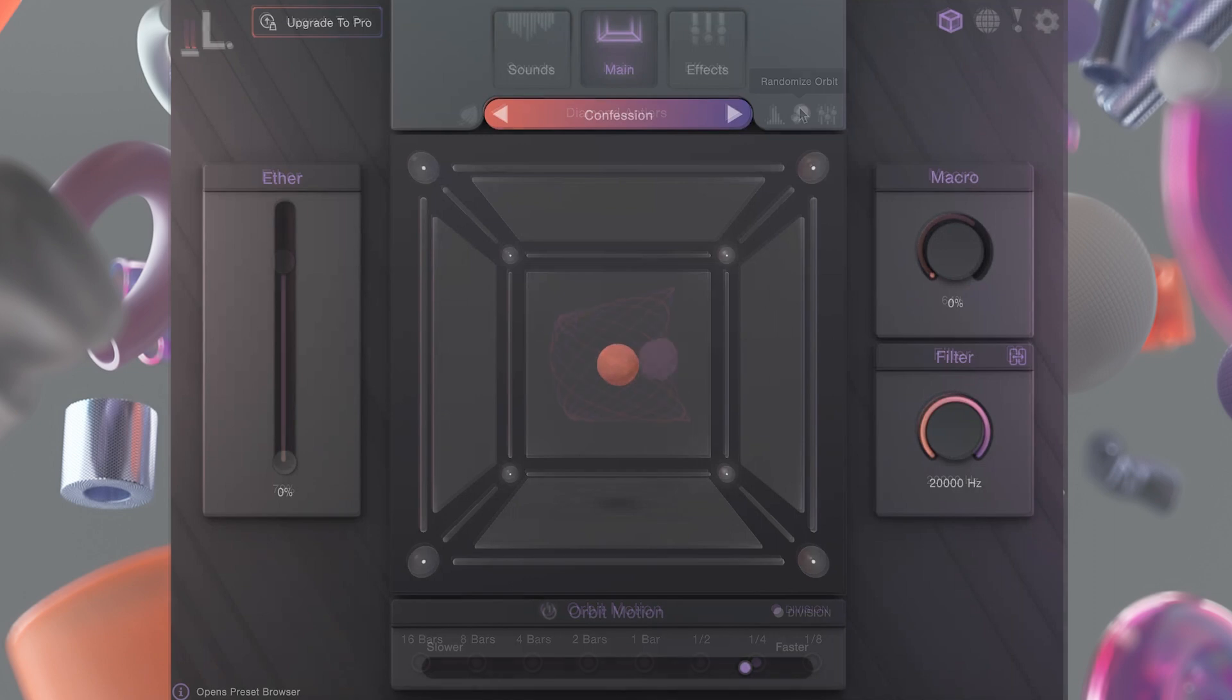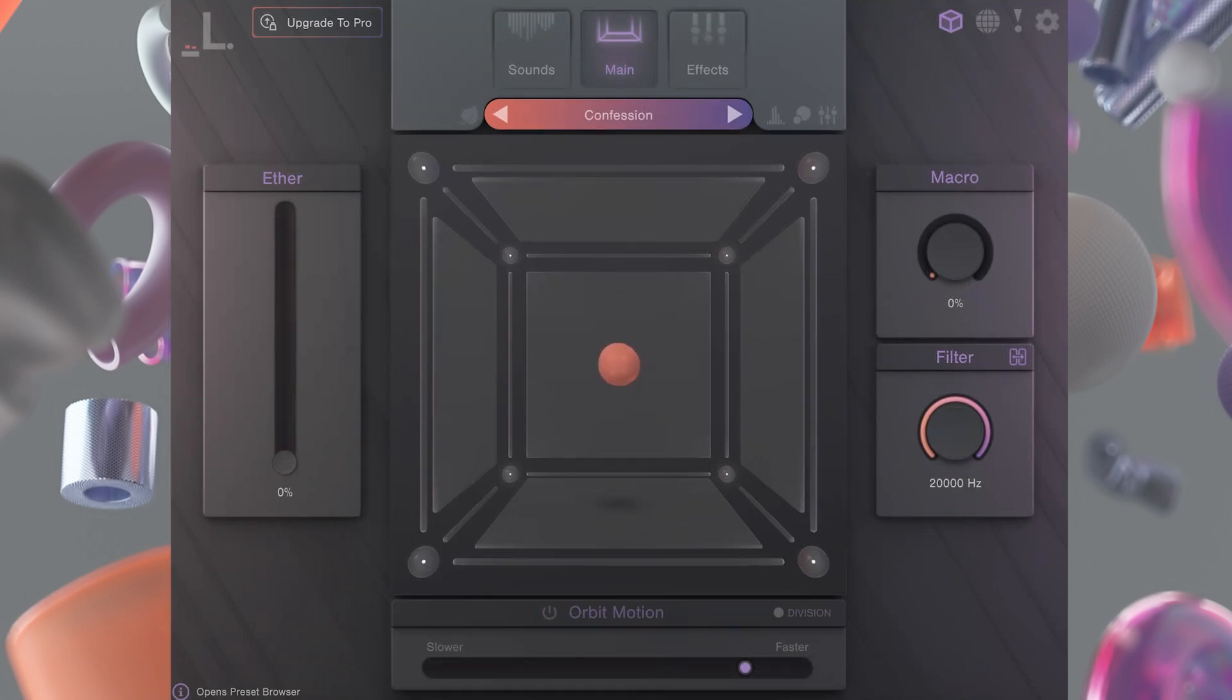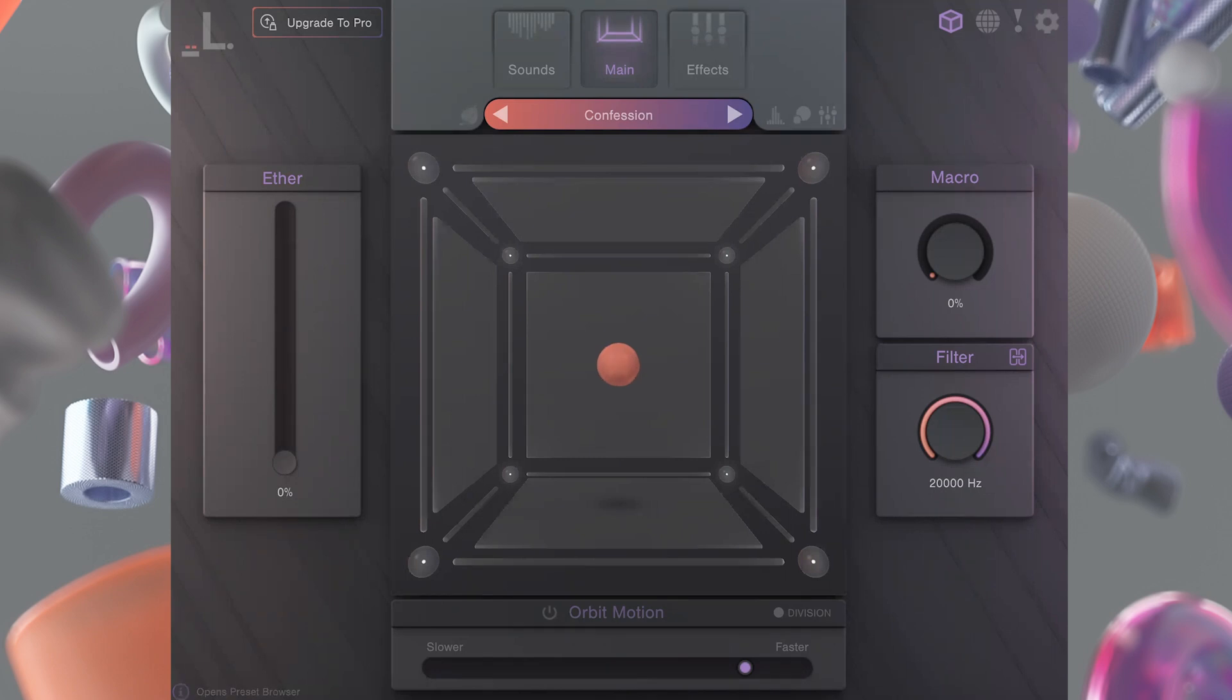The main page is the engine's primary performance space. Here you can interact with the cube itself and easily tweak the sound with our three core knobs: ether, macro, and filter.